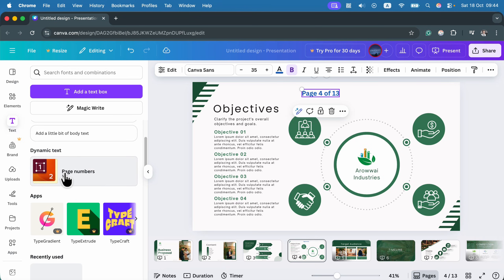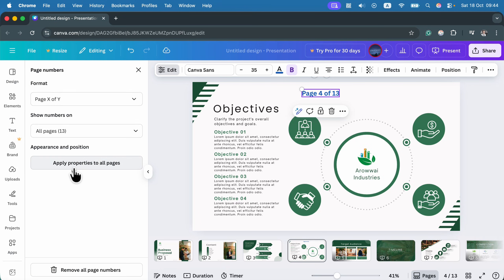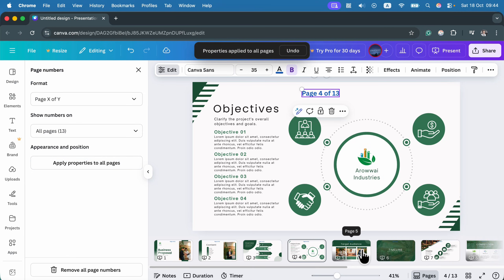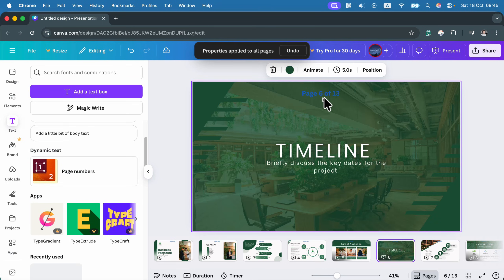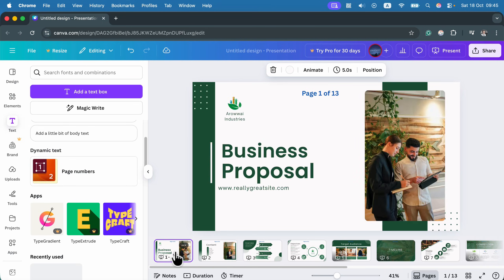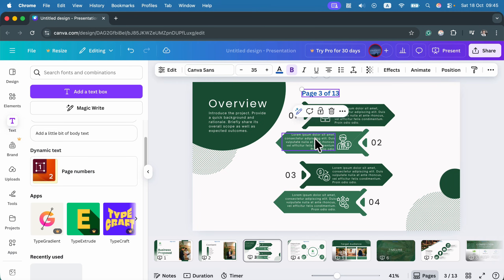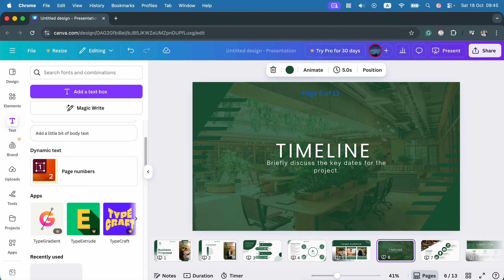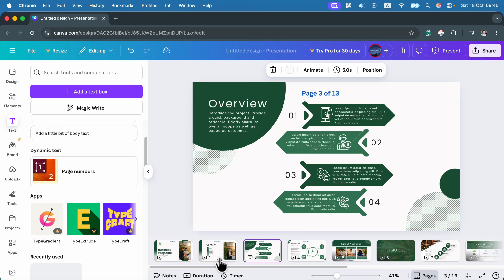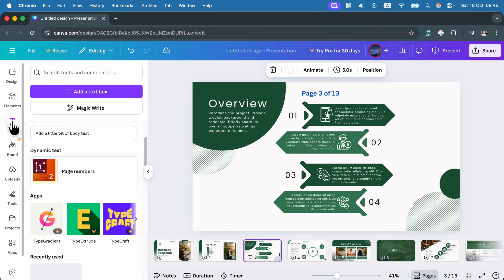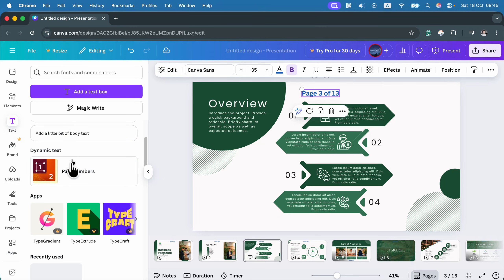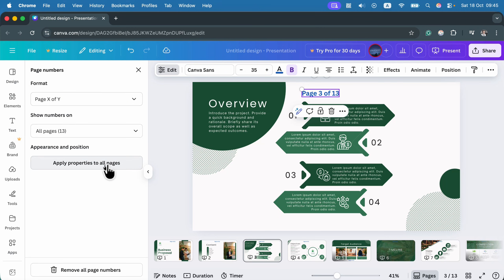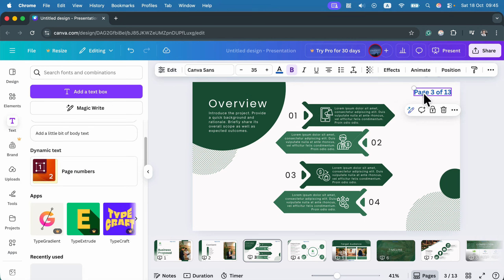With the text selected, go back to page numbers in the dynamic text section and click 'Apply properties to all pages' again. Now this style, position, and font will be copied across all pages — for example, page 6 out of 13 — with just one click. You can also modify a local one: for instance, only for a specific slide you can move it down while all other slides keep it at the top.